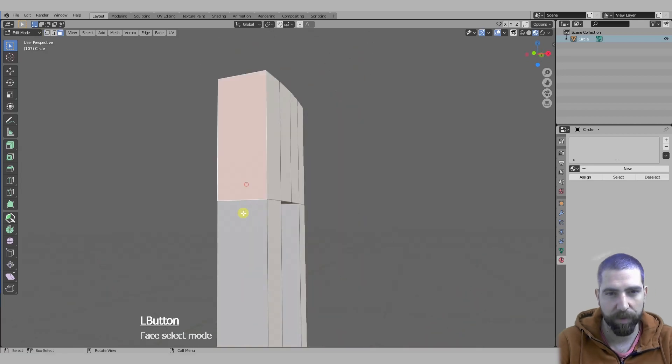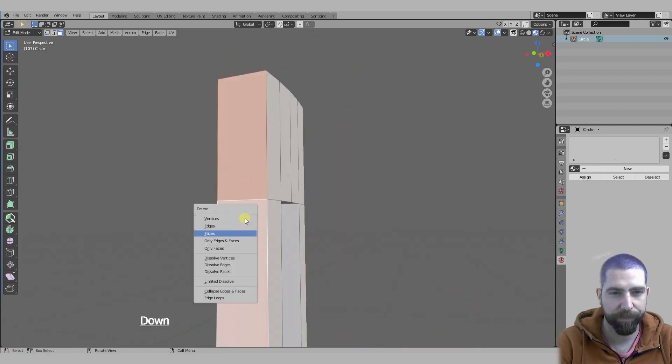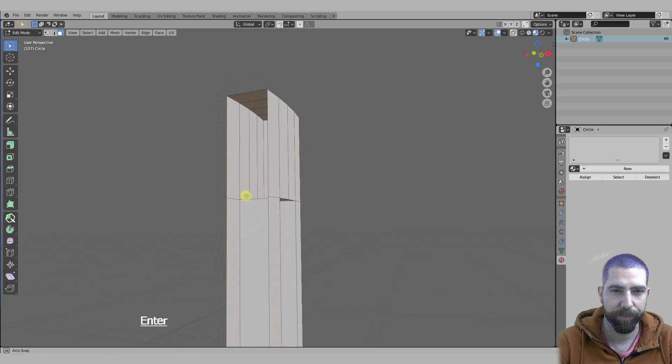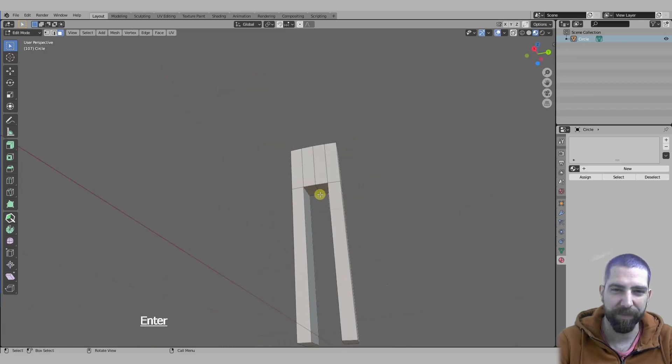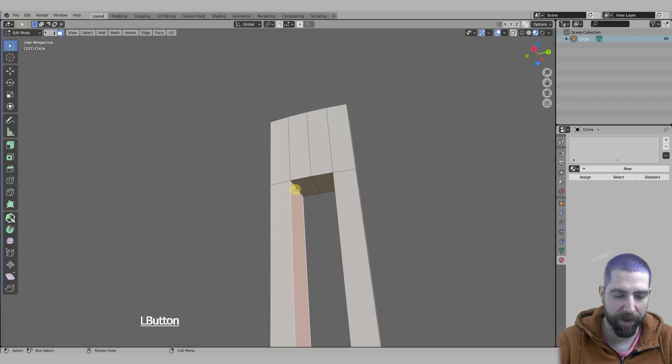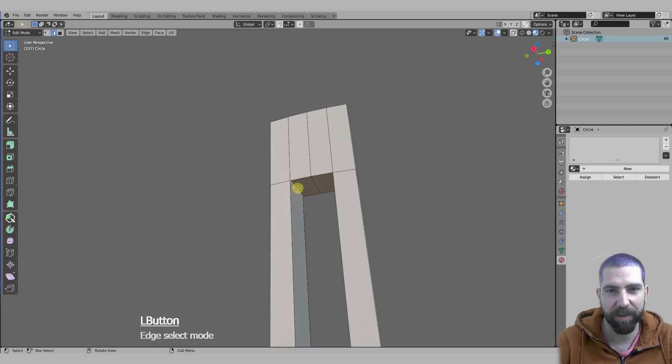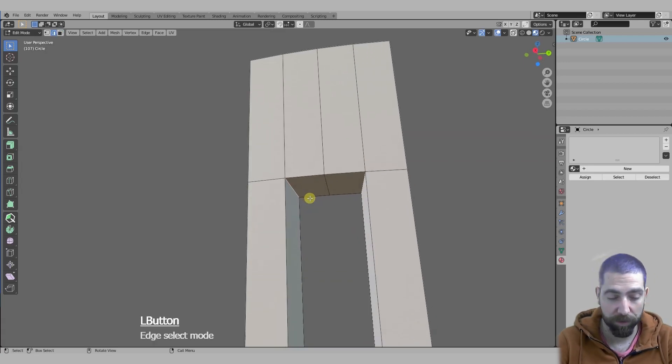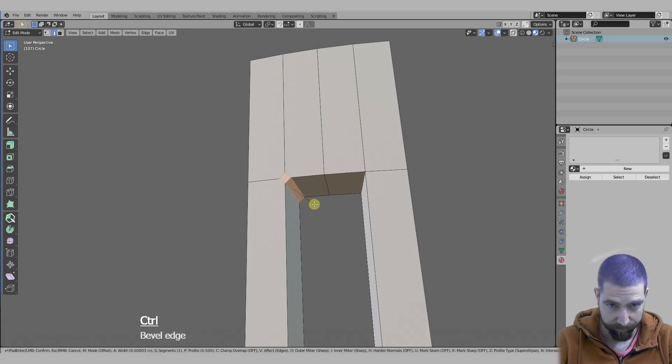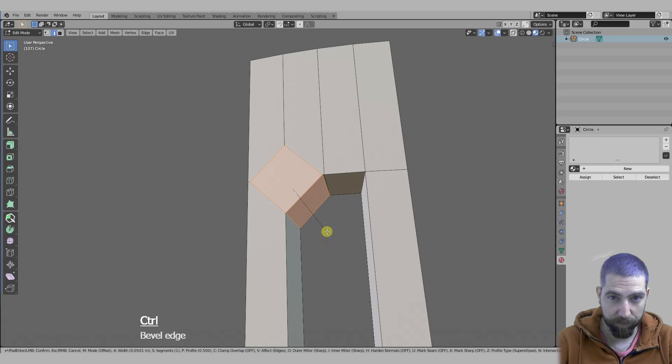Let's go into select tool, choose this and switch off our X-ray view. First I want to delete these two faces I don't need them. Then I want to make the arc, and the arc I'm going to make it by beveling this edge.